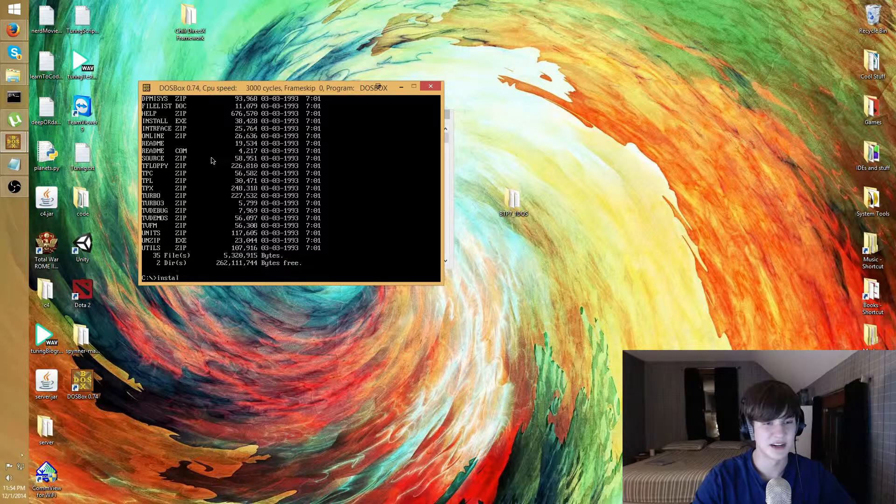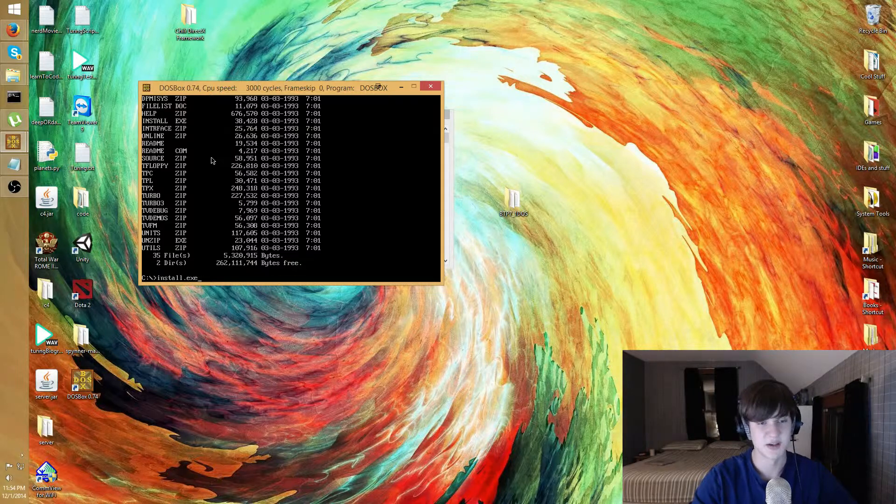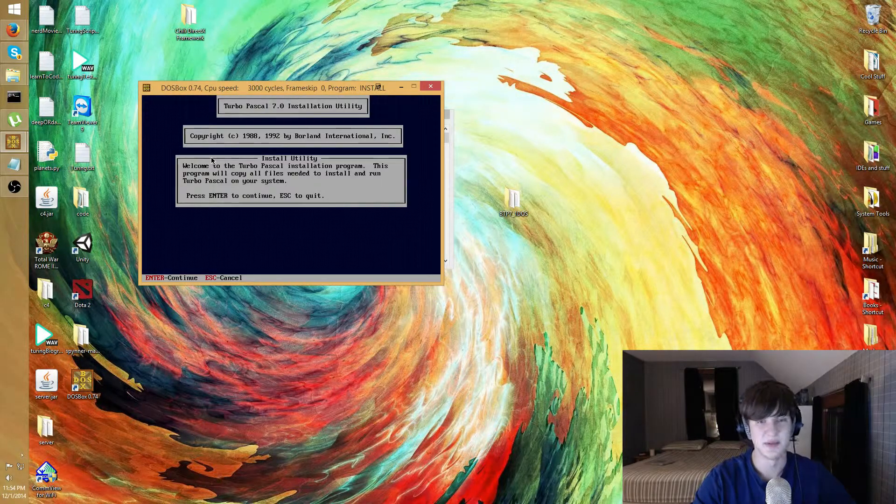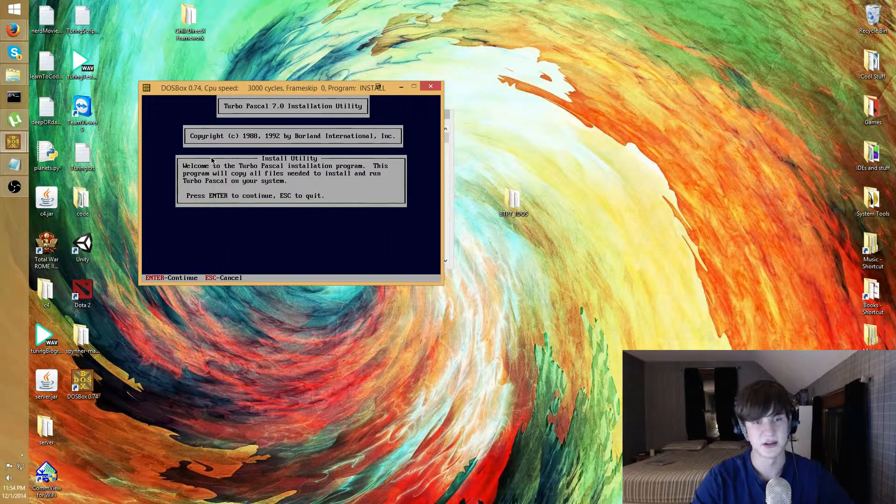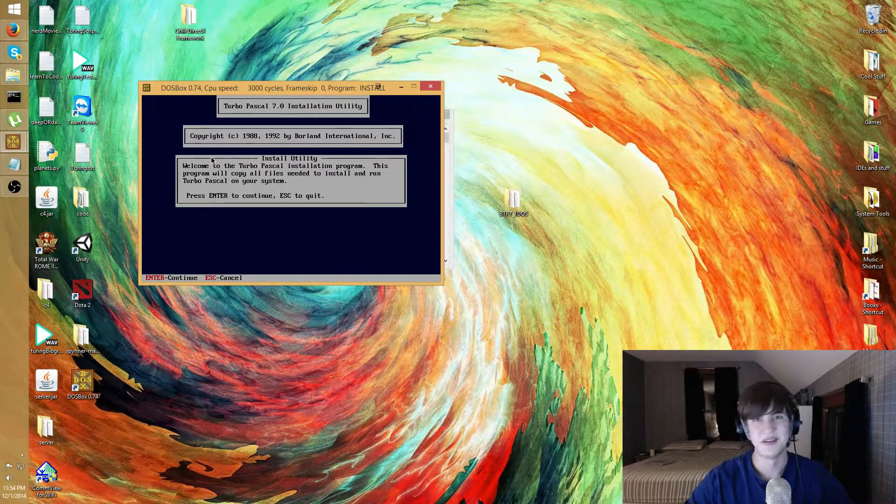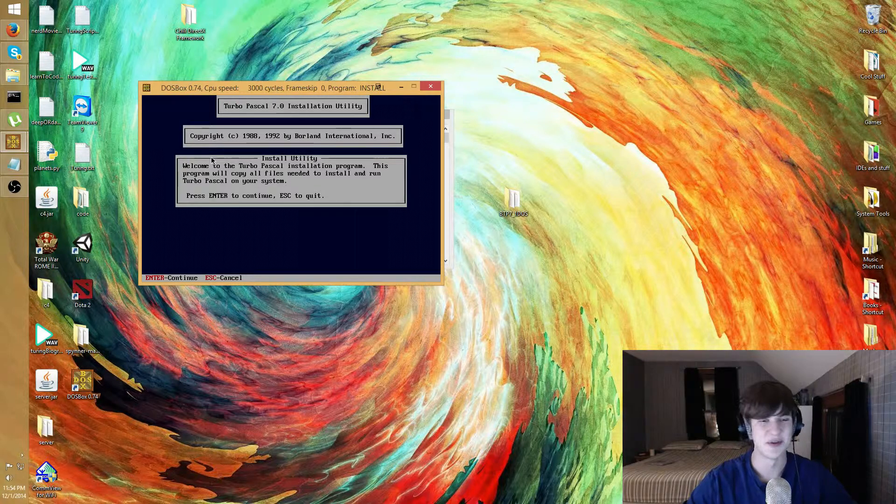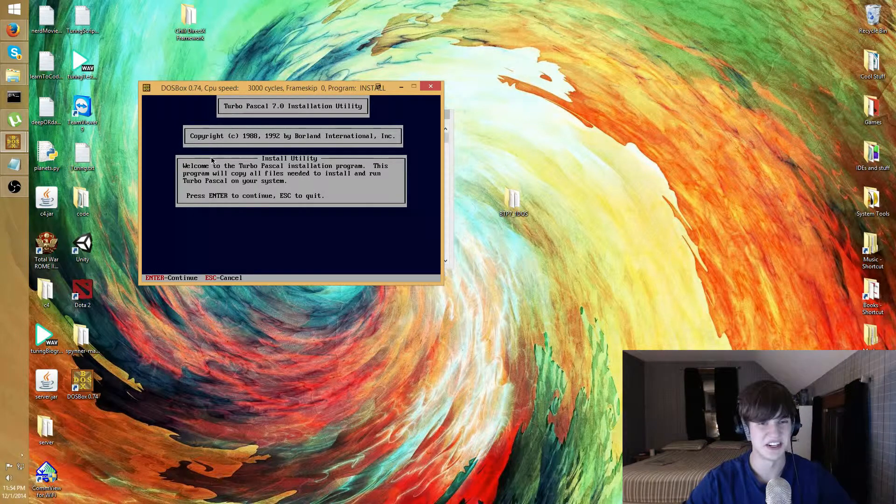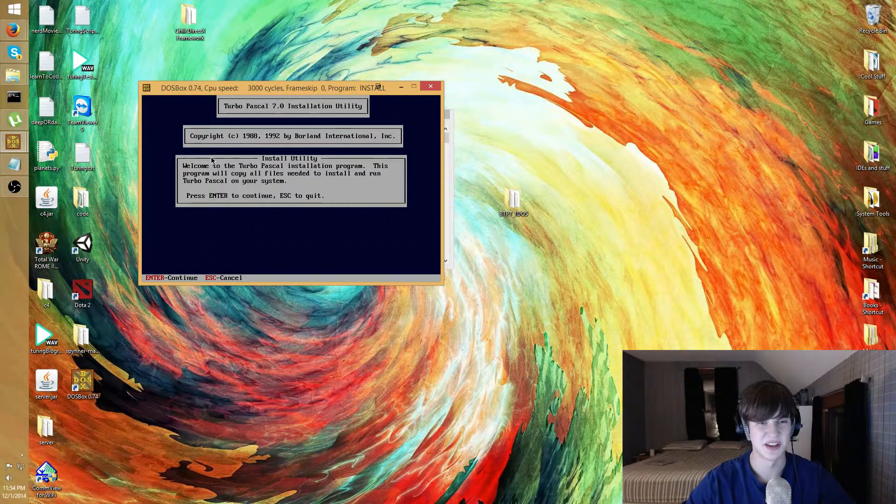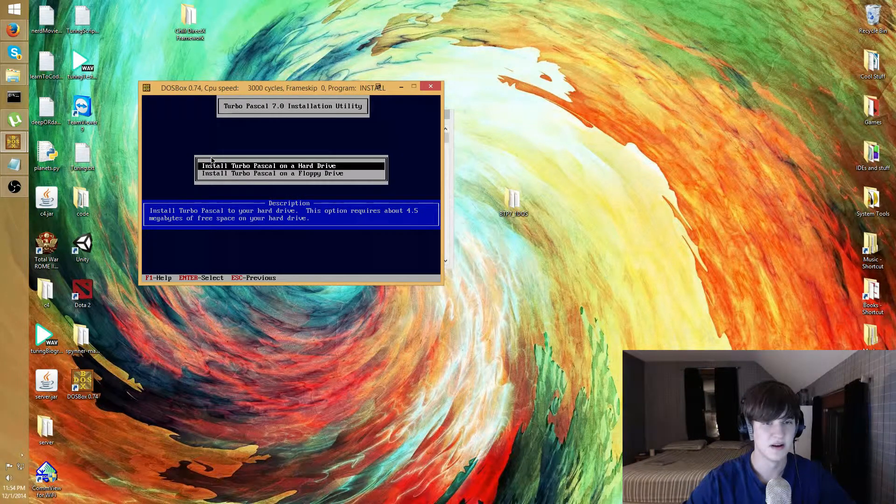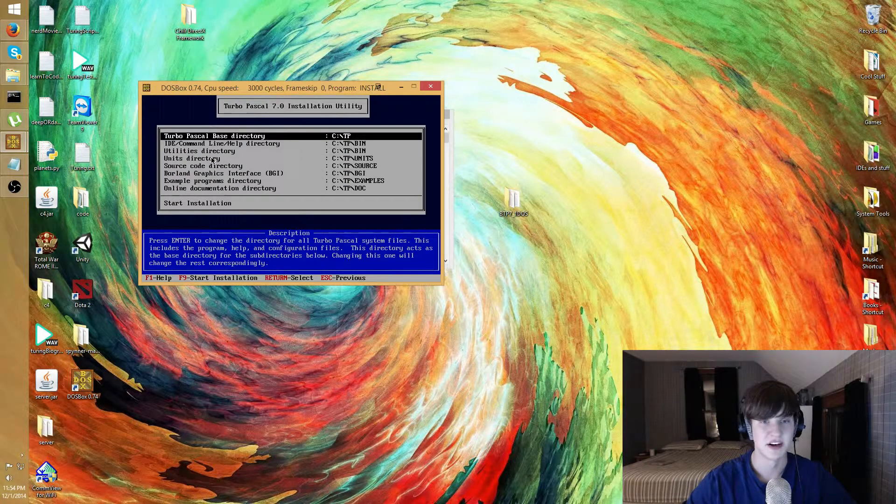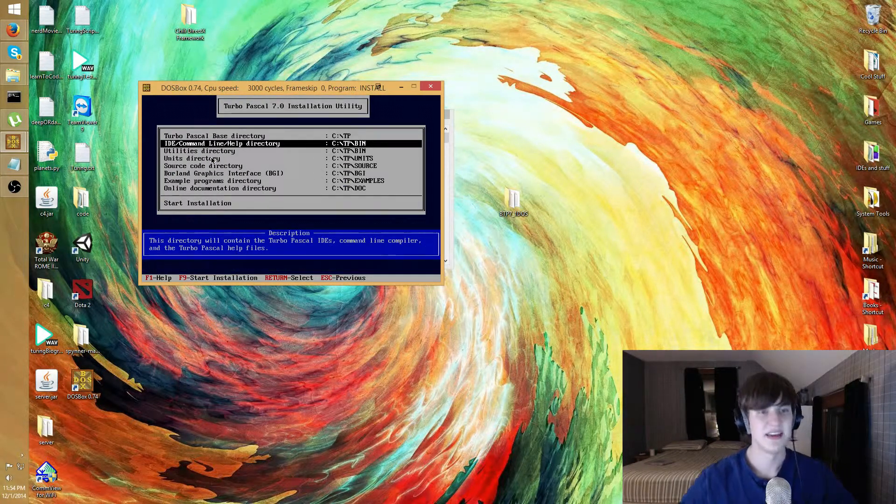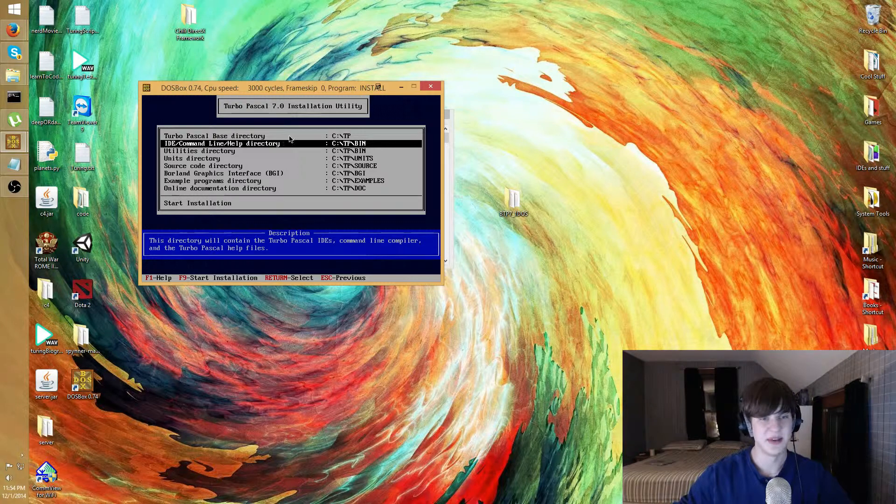Anyways I know that I need to do my install.exe so I'll just go ahead and type that and it'll bring me into the installer. You know if you're not installing Turbo Pascal specifically you don't really need to pay attention to this. I'll just basically click through it.